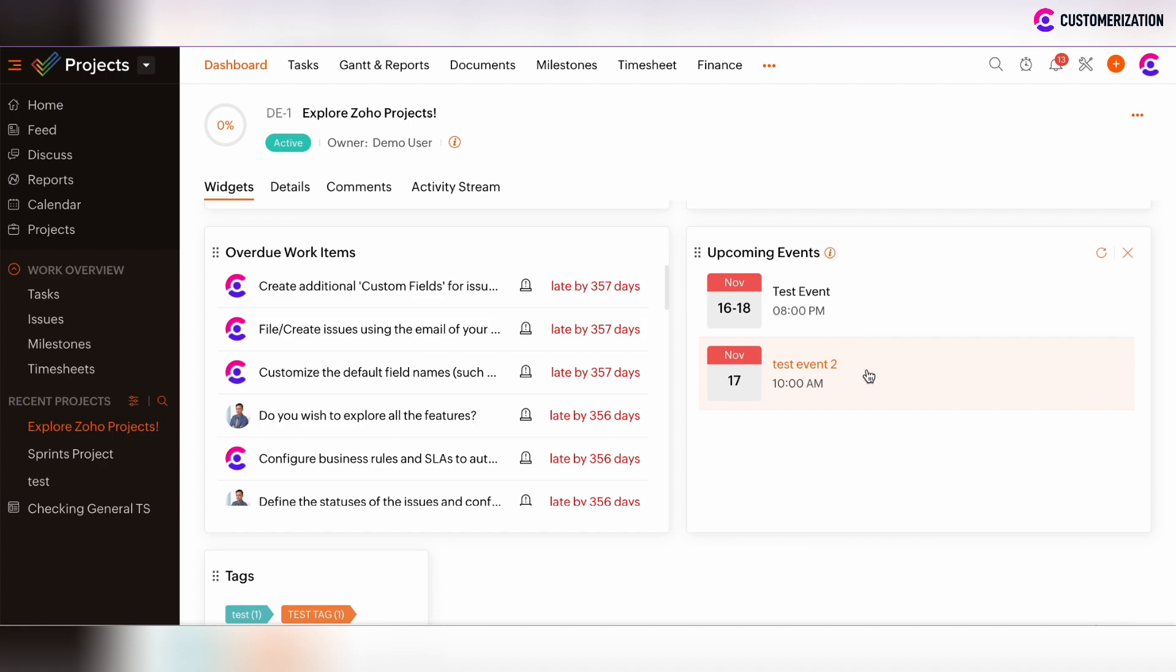In such case, there are two options. You can create events from calendar view or directly from upcoming events widget in the dashboards tab.